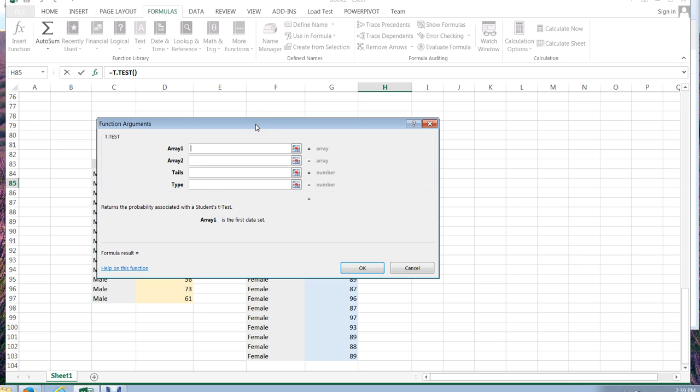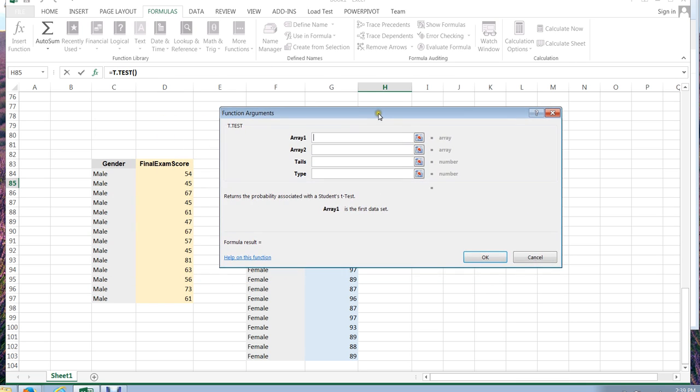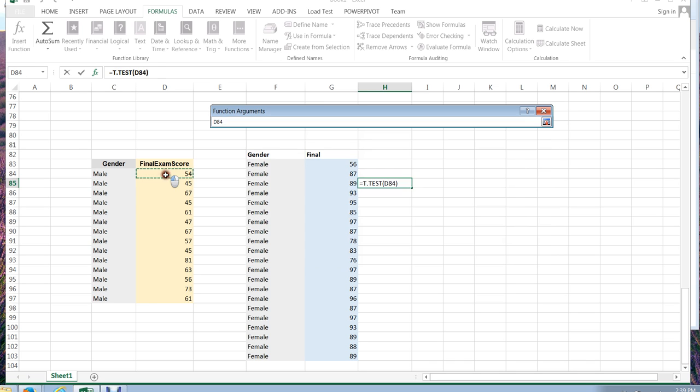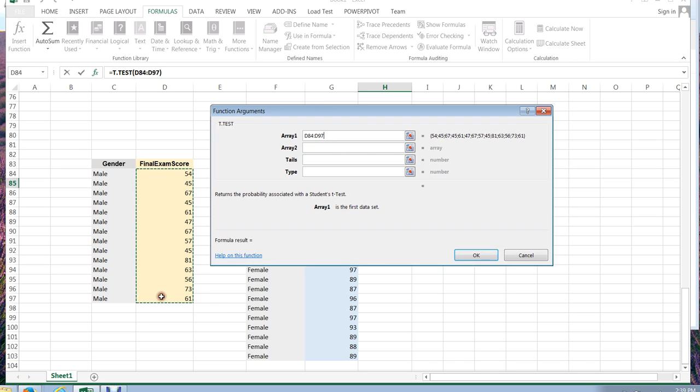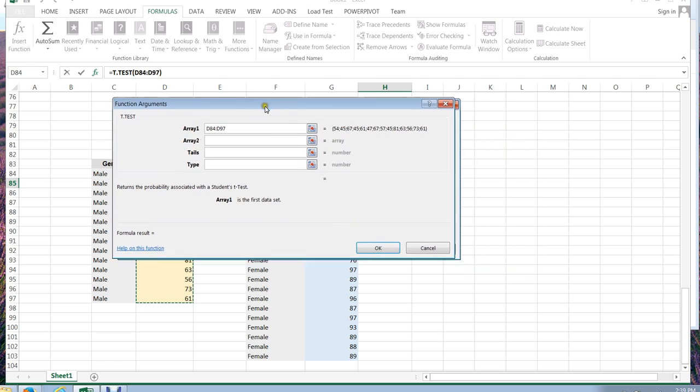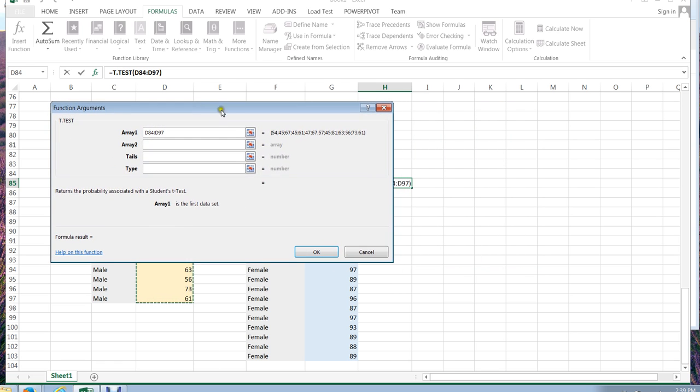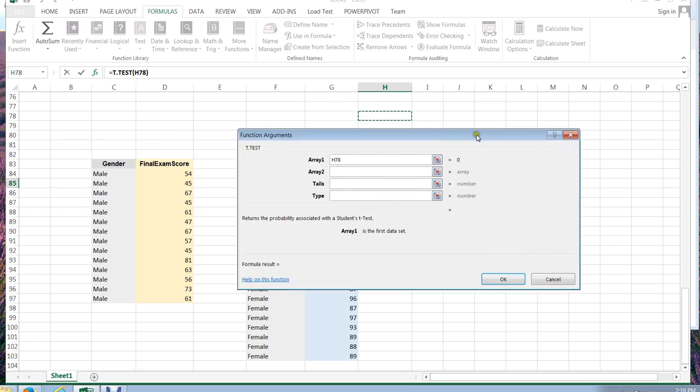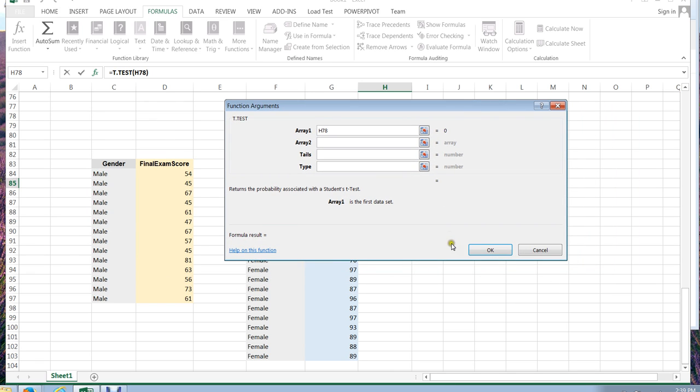The first set, and I don't want to include the word final exam score, just the numbers, just the data. These are my male final exam scores. The second set, and let me scooch this out of the way so we can see it better, is going to be my female scores.